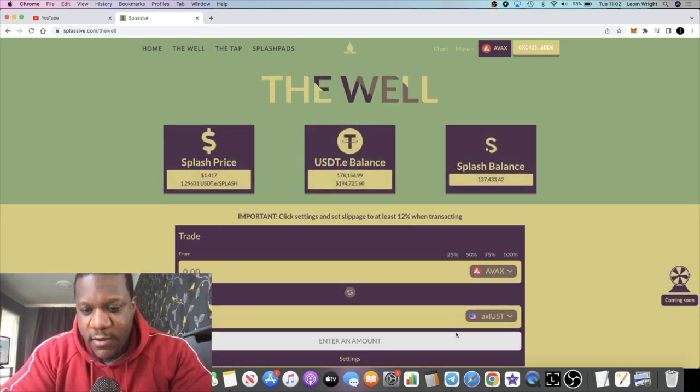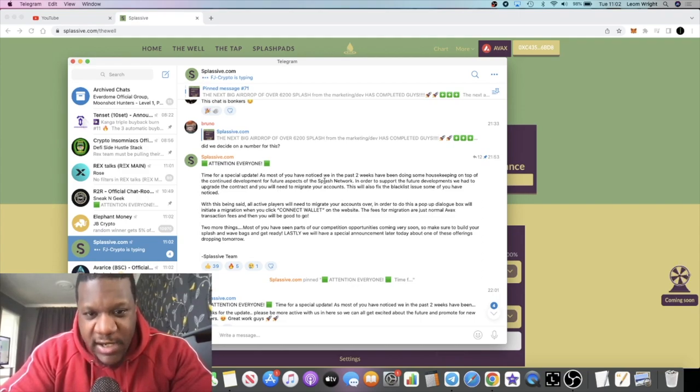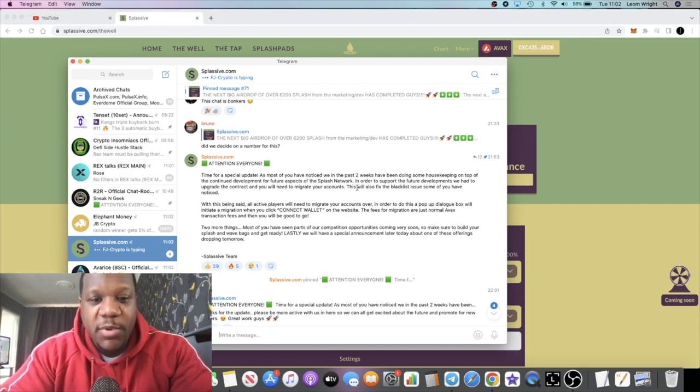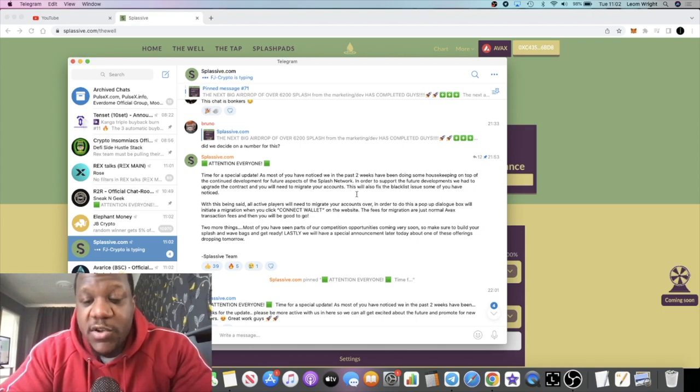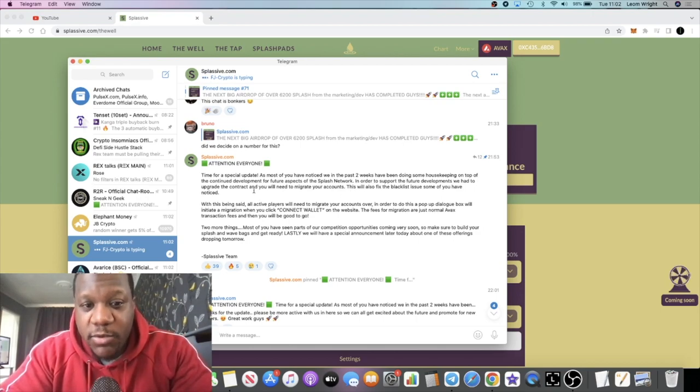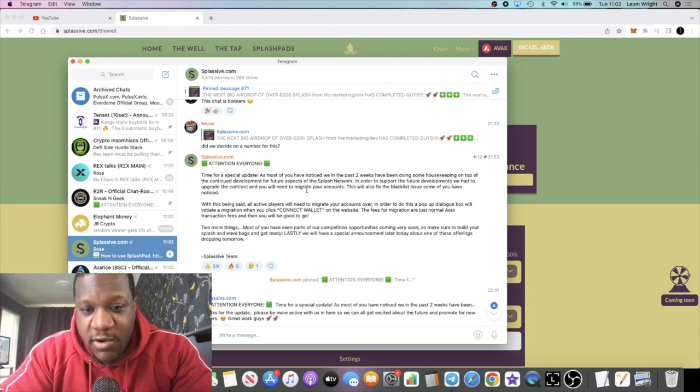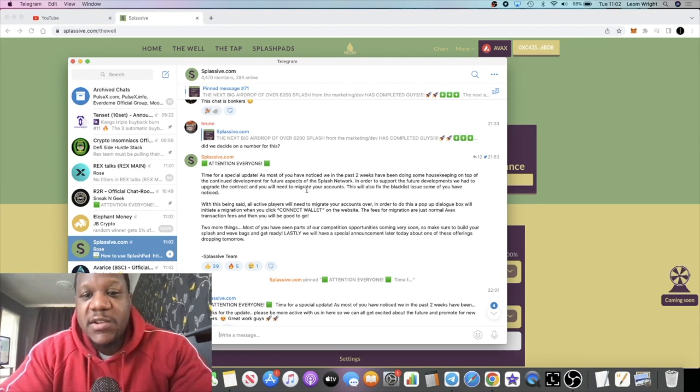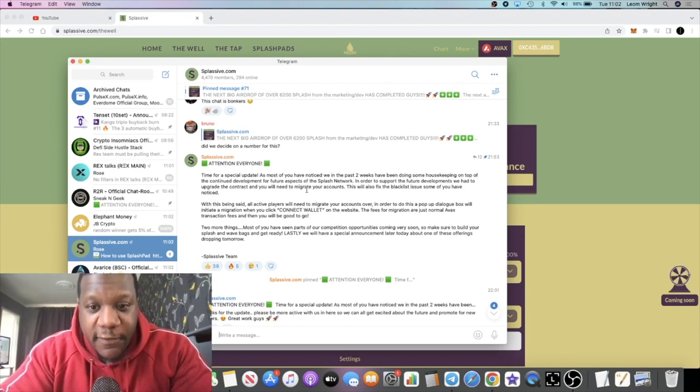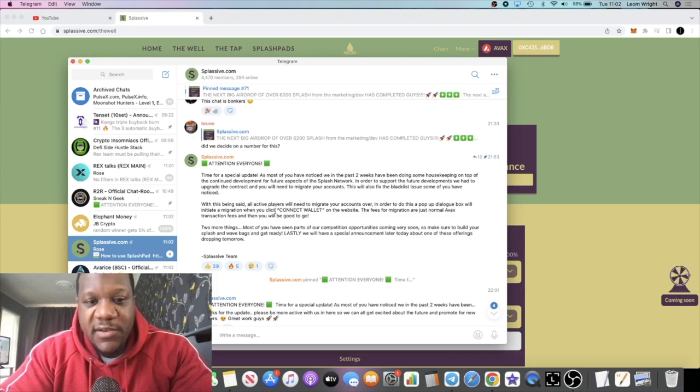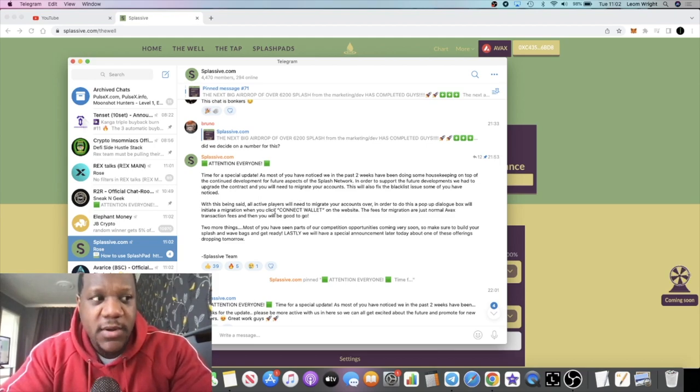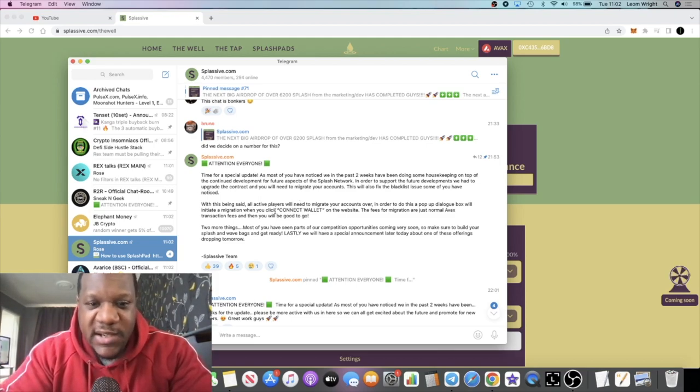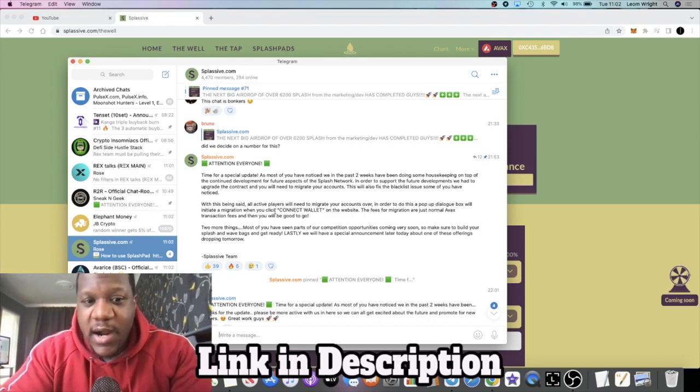They do have an announcement about that which we will read about right now. It says: Time for a special update. As most of you have noticed in the past two weeks we've been doing some housekeeping on top of the continued development for future aspects of the Splash network. In order to support the future developments we had to upgrade the contract. We need to migrate your accounts. This will also fix the blacklist issue some of you have noticed.